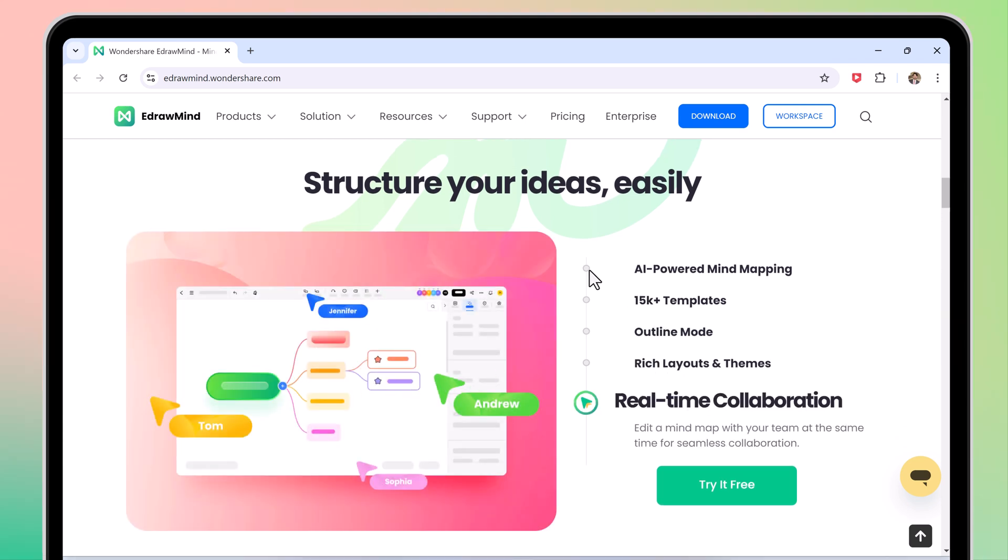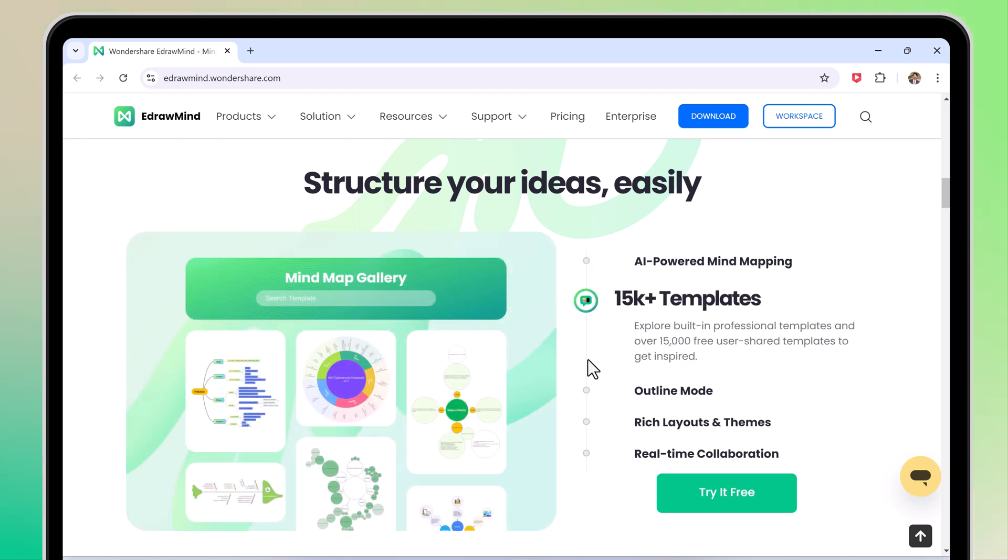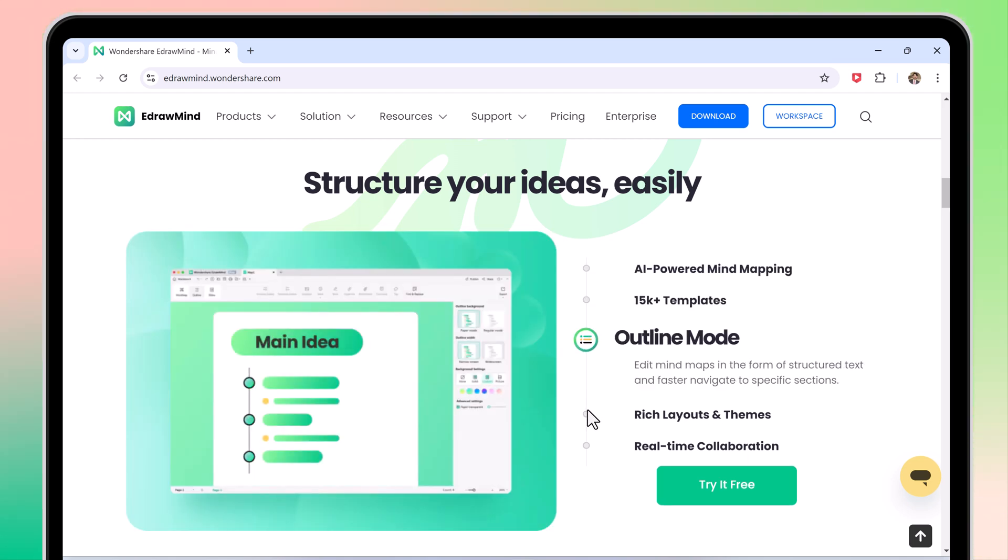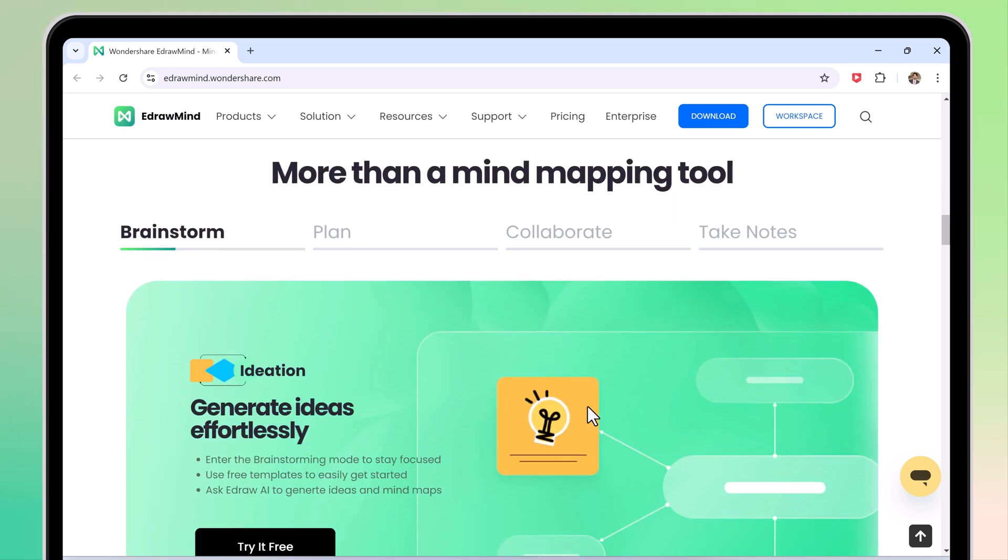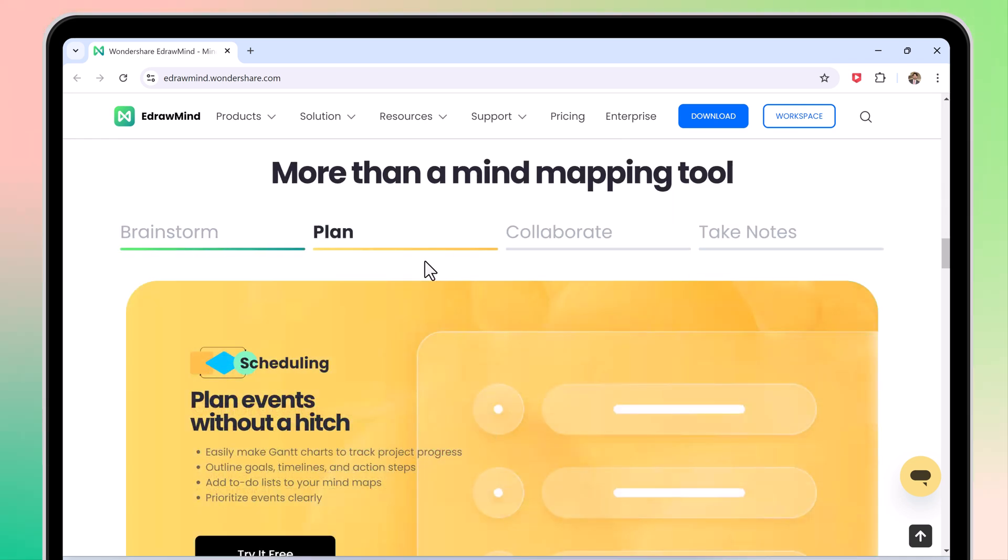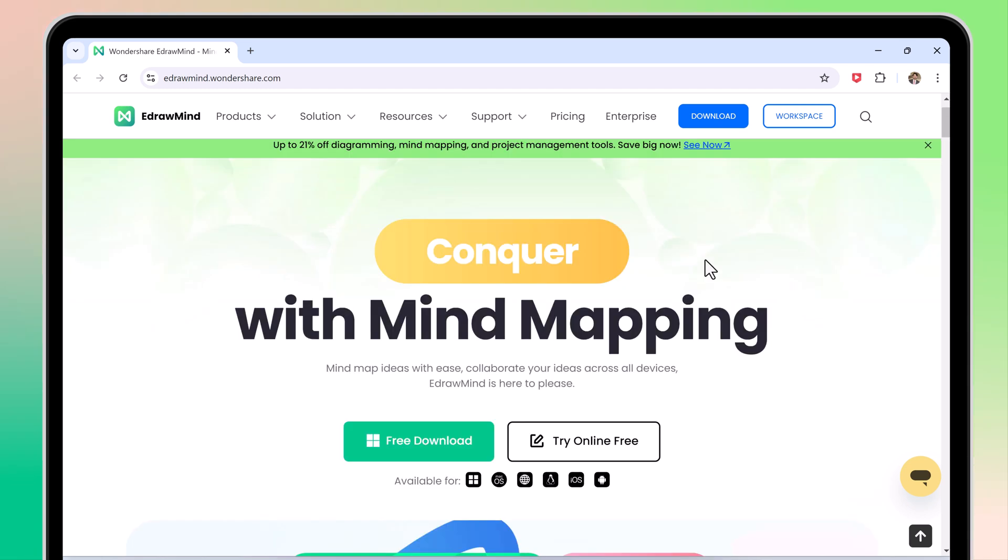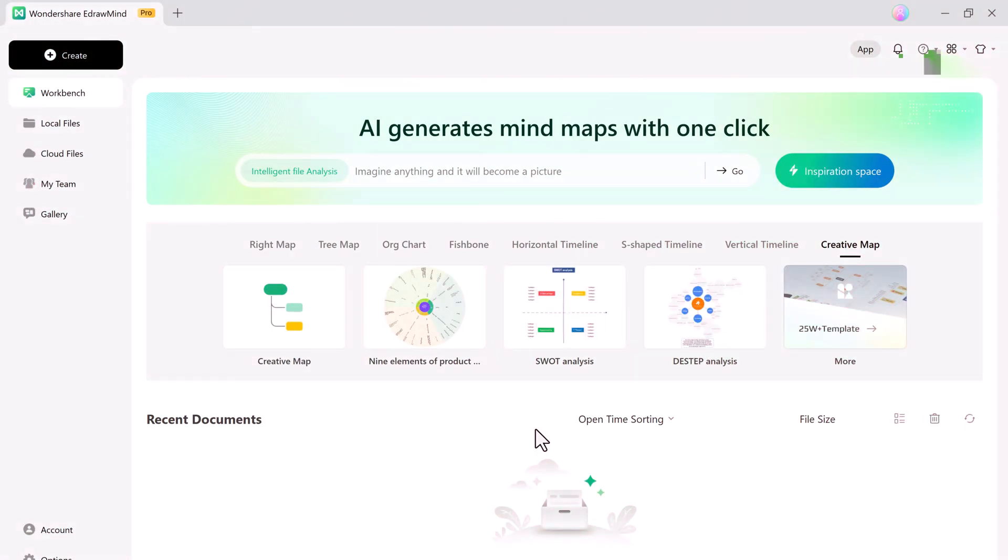In this video, we will walk you through turning your documents into mind maps using AI, creating powerful presentations, and even converting those mind maps into engaging videos. The download link for this software is available in the video description, and after installing it, you will see an interface like this.